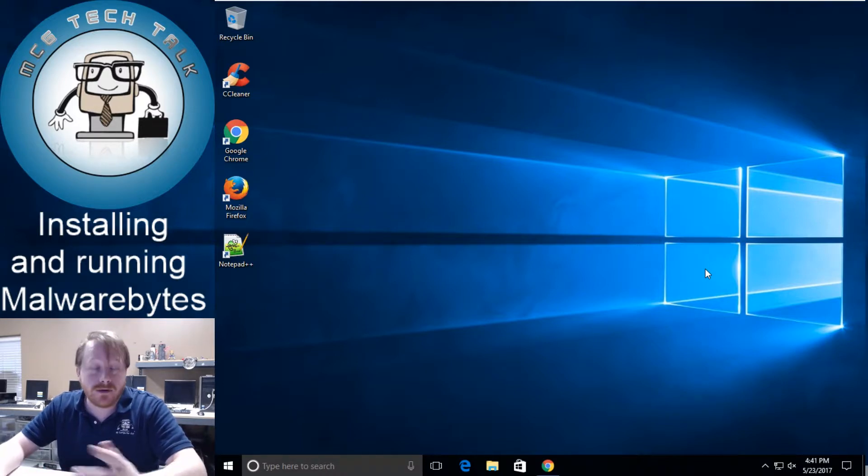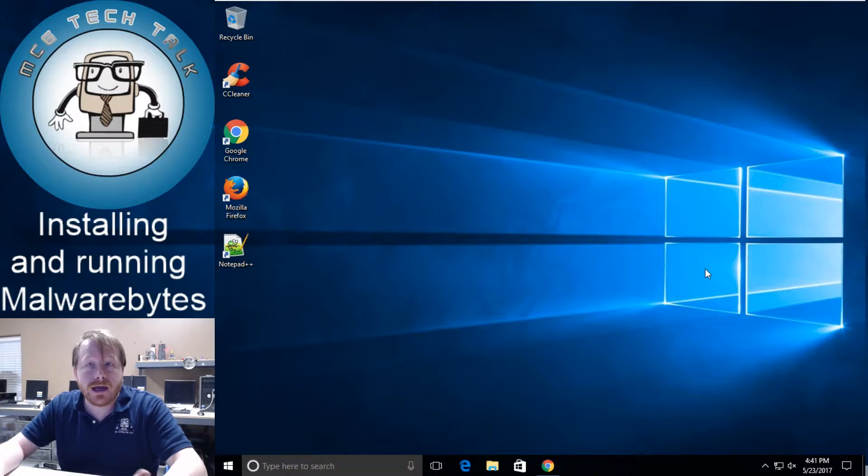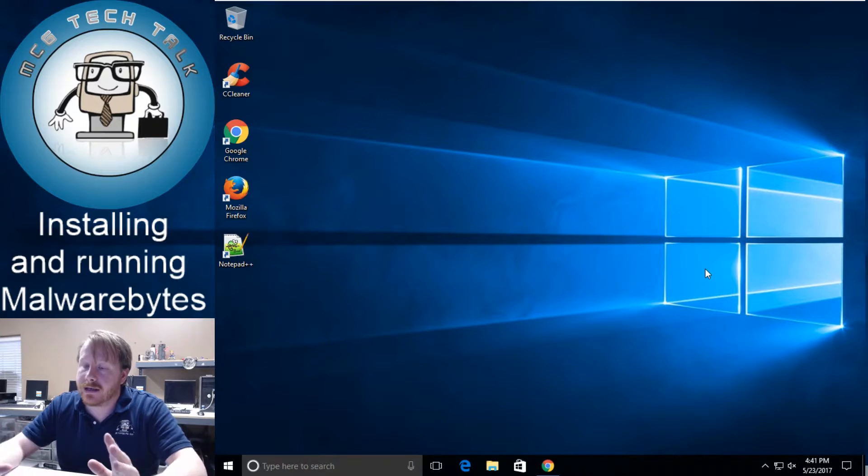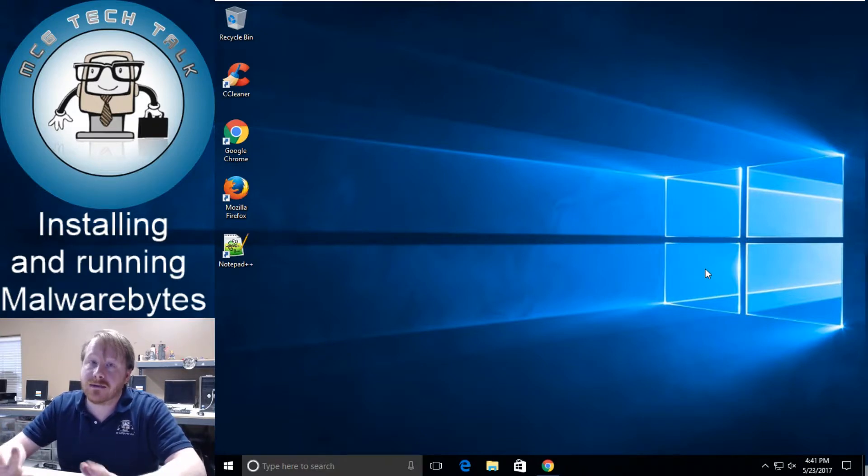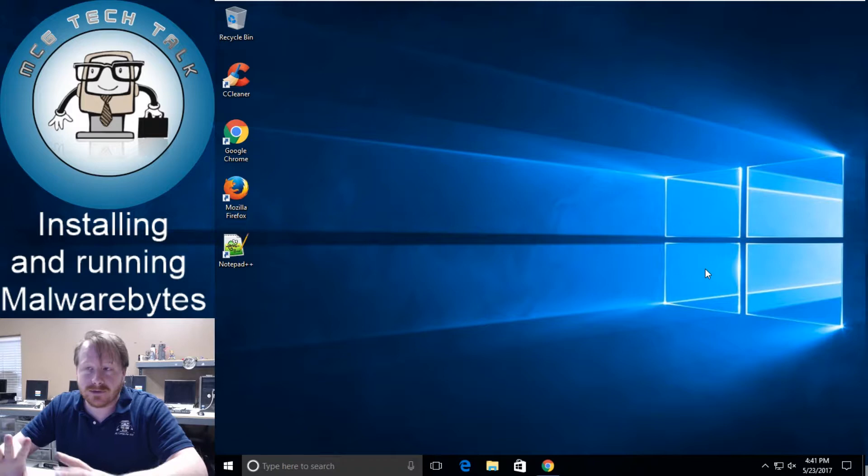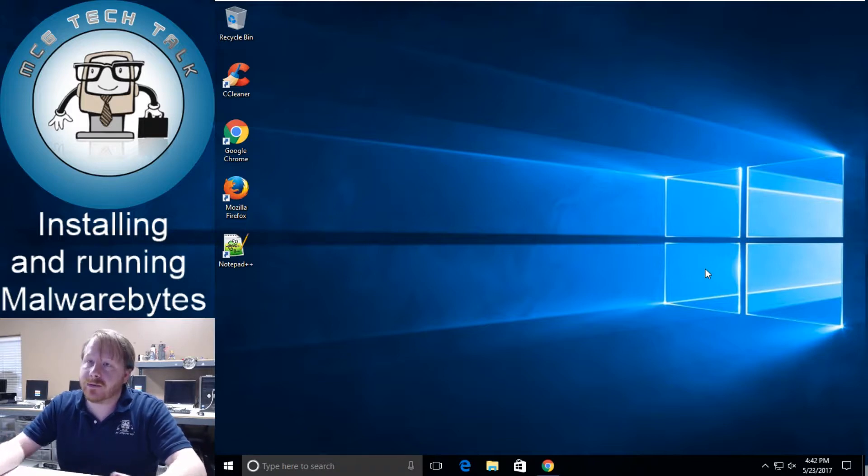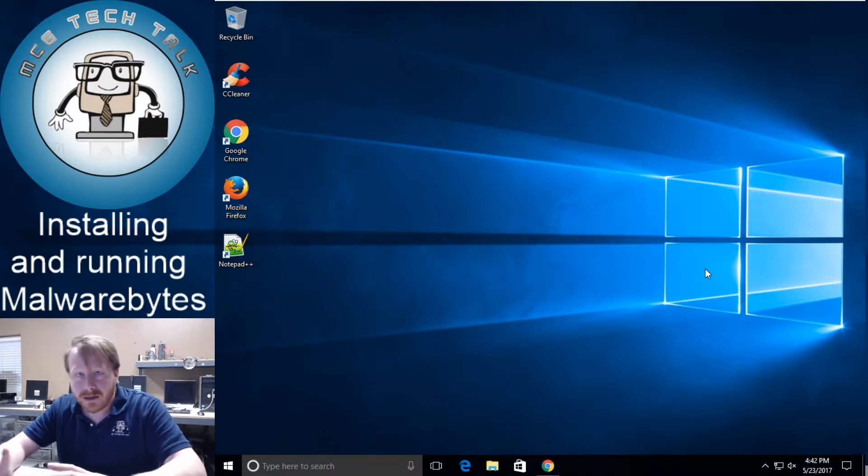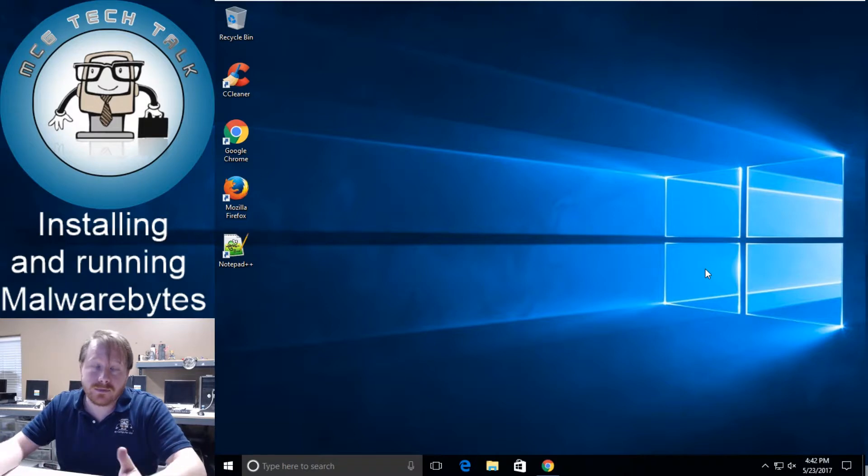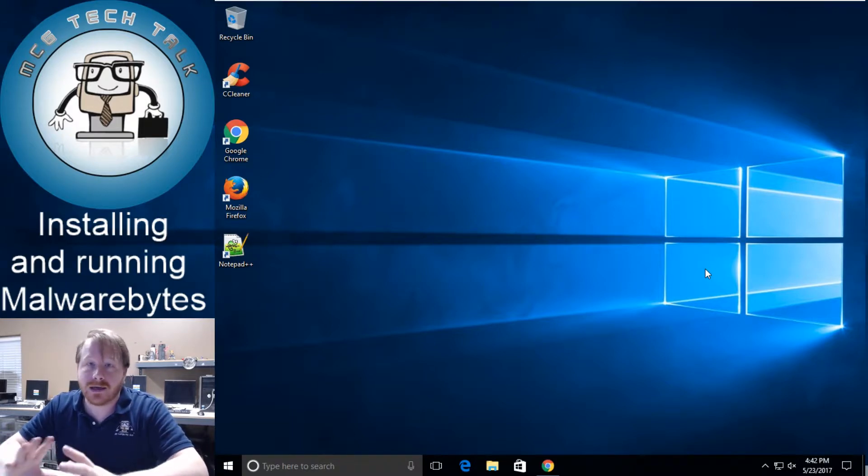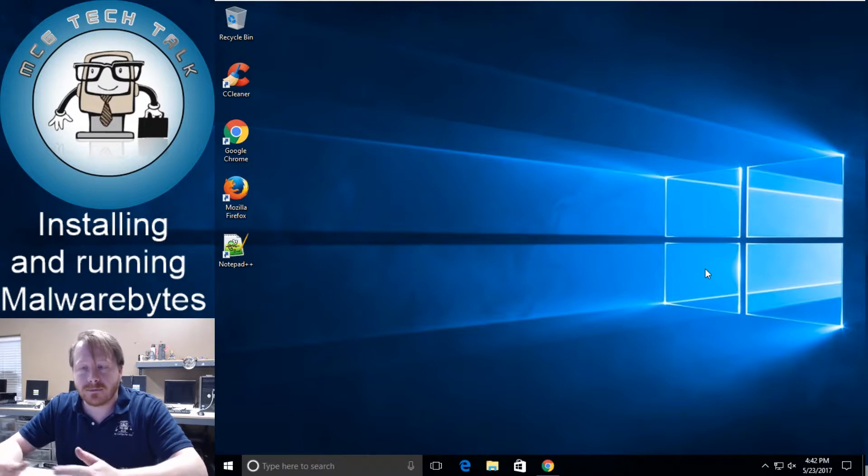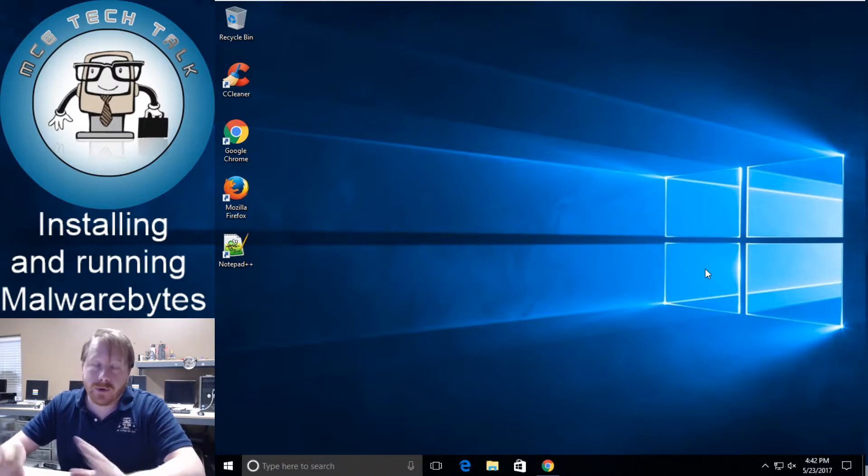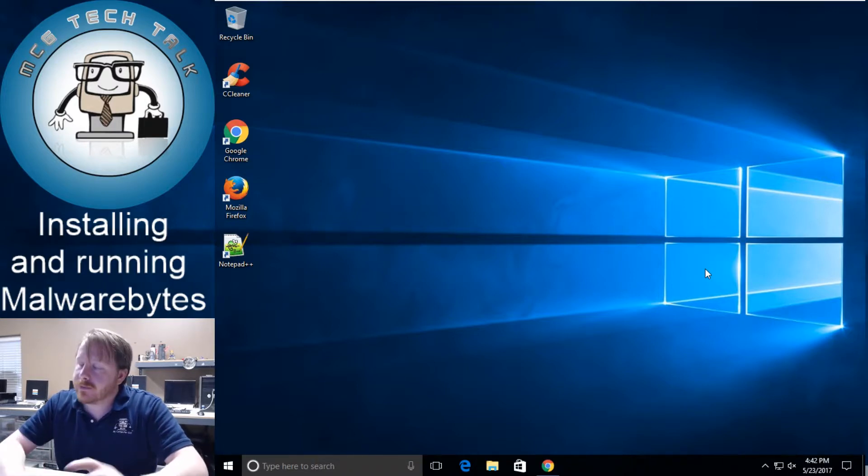They also bought ADW cleaner and the devs working on that application now work for Malwarebytes. ADW cleaner is one of those things you don't need to run but maybe once every six years or if something happens like you do get infected because it will find little browser objects and stuff like that that need to be removed and take care of it. But we're not talking about that right now.